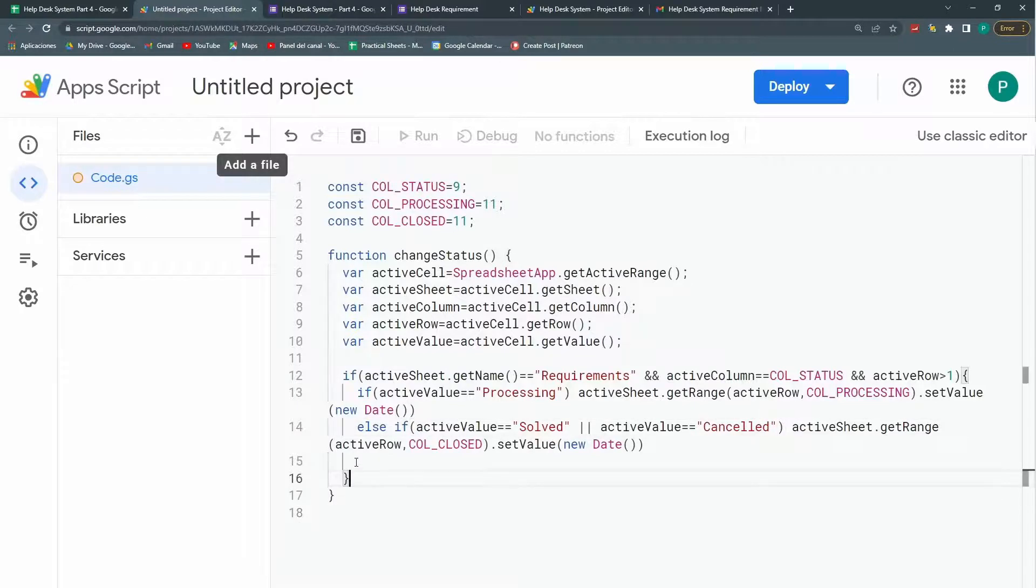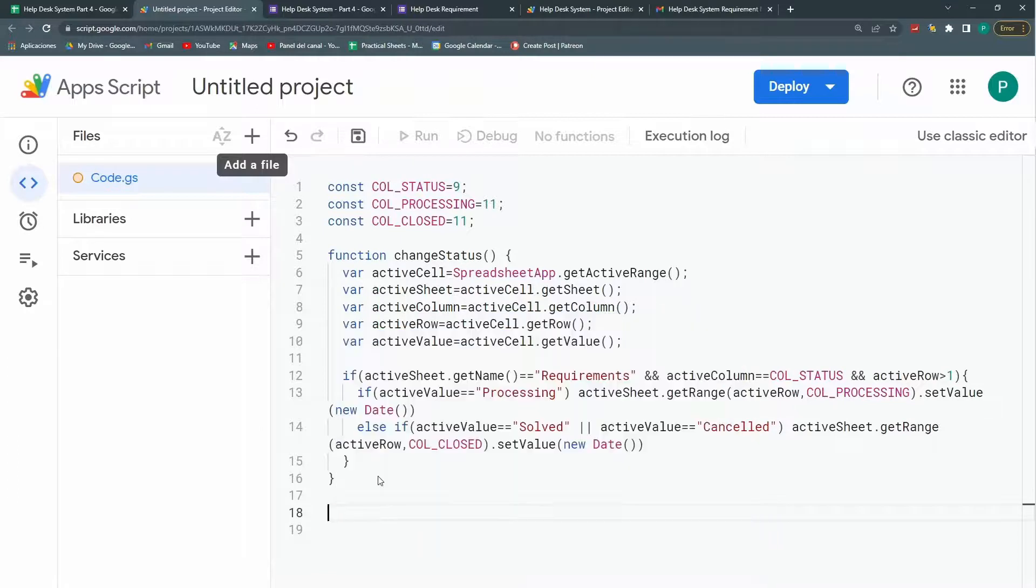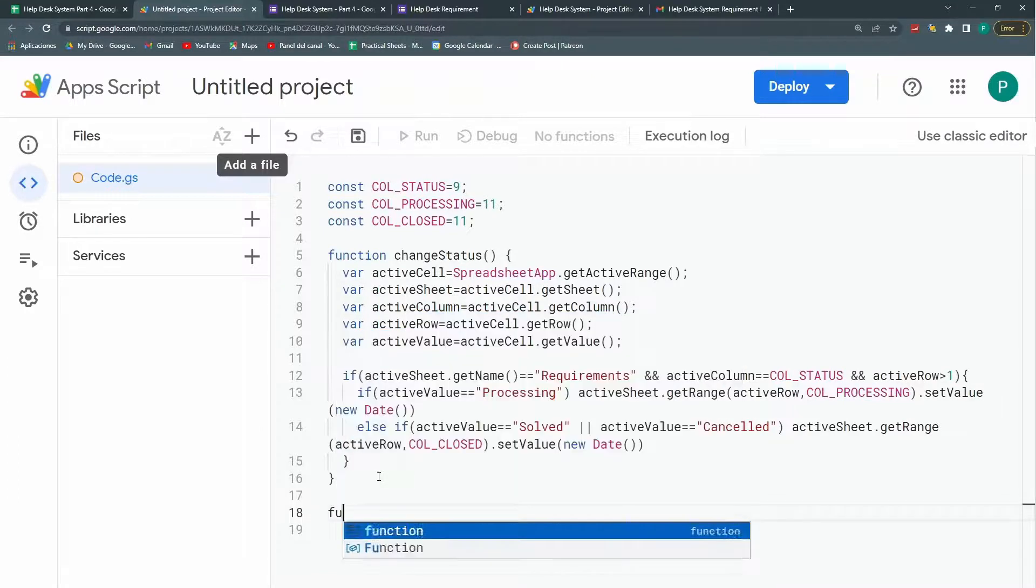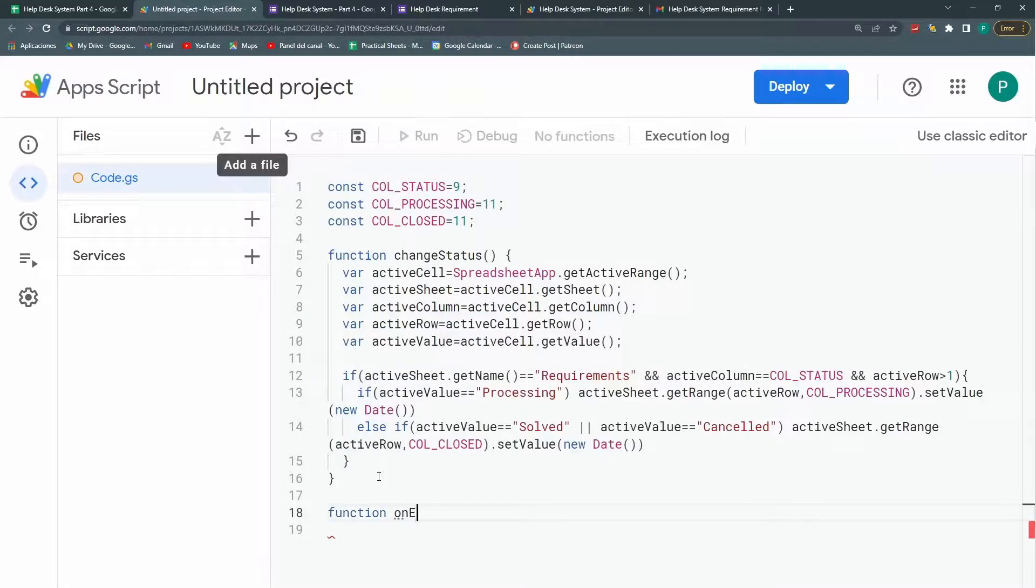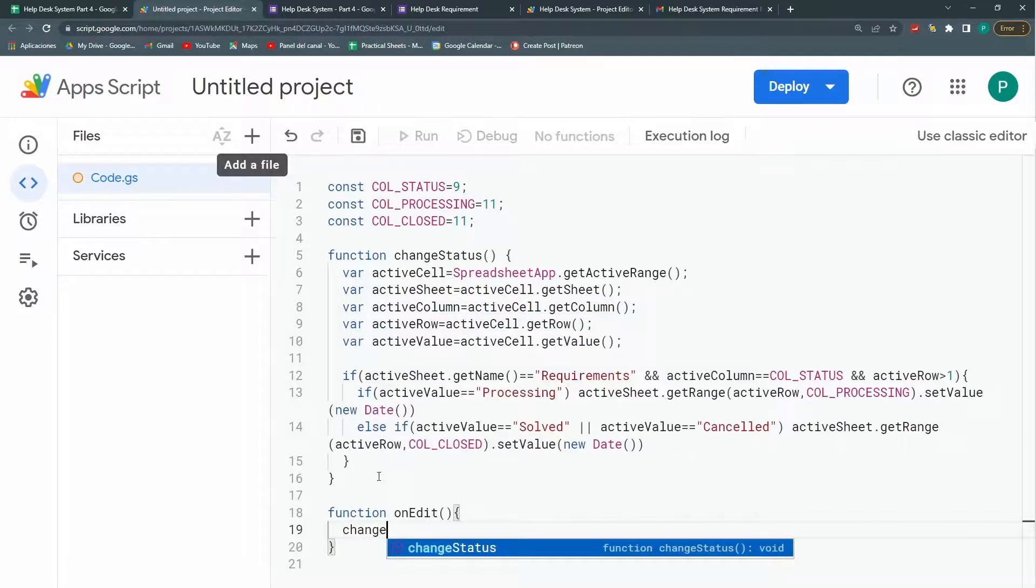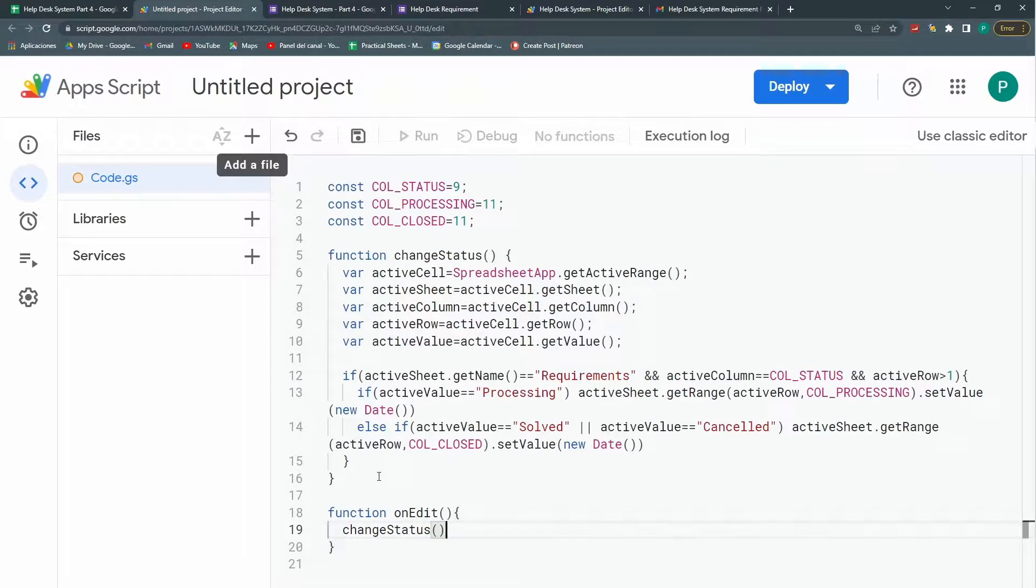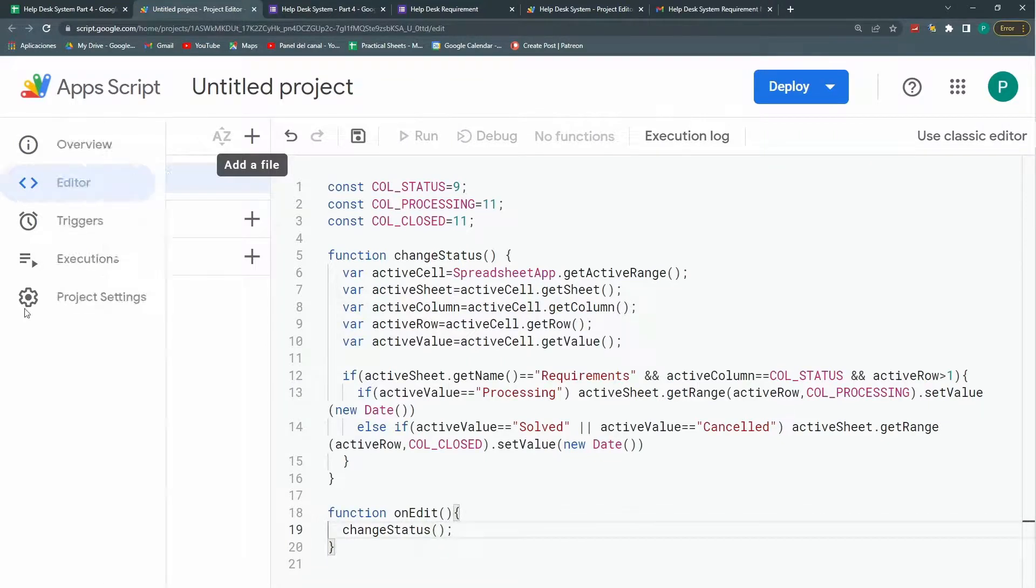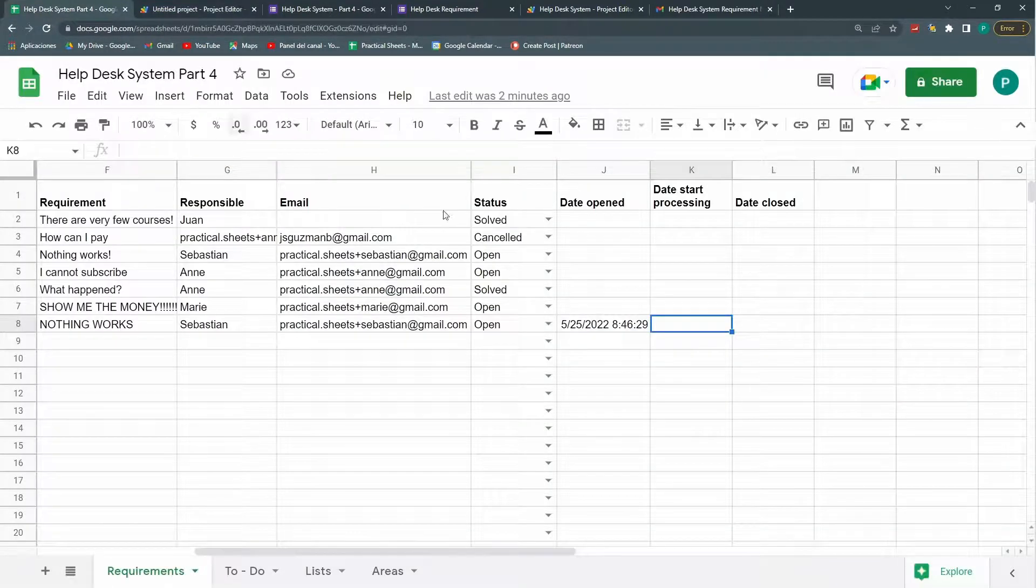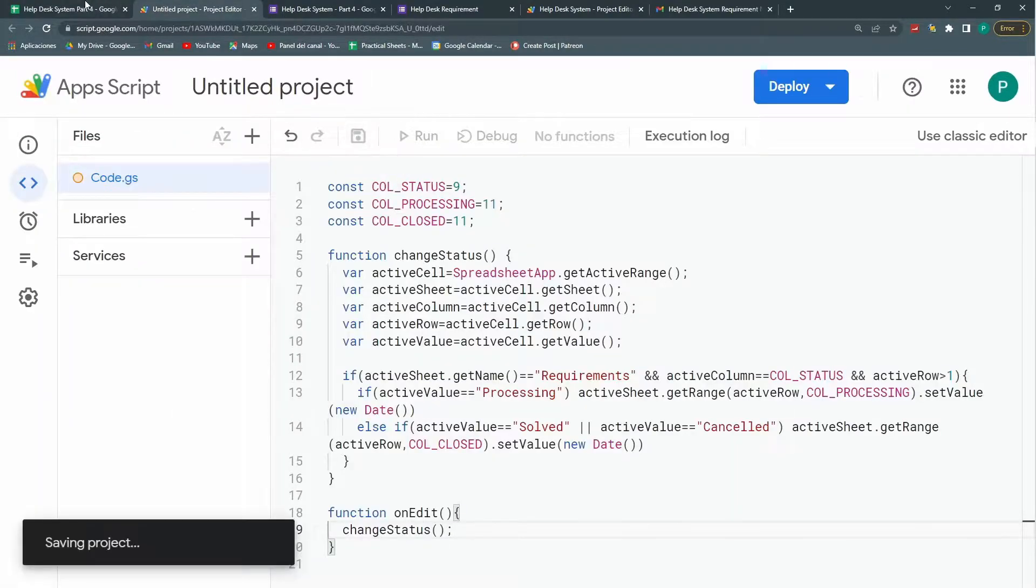And is that this change status we are going to place it inside an onedit function. Let's see if it works. I think it works because we don't have to connect with any other service for now. So we are going to put change status here. Why I am doing this so that it works once the person selects a status. So let's save this.